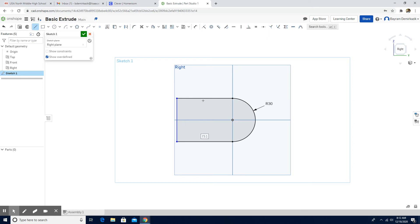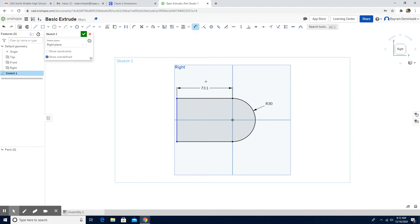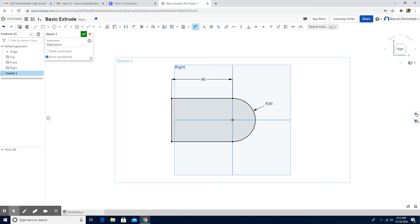We just need to put one dimension — either we can put the dimension of this side or the other one. You can use the dimension tool or click the D button; it is going to automatically activate the dimension. This side is supposed to be 80. Now the sketch is fully constrained because the color turns to black.